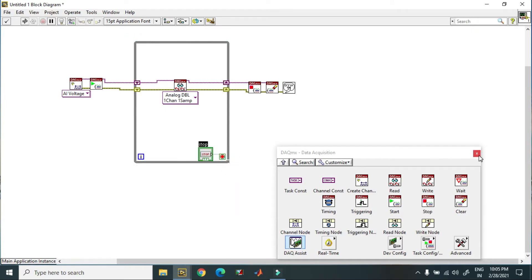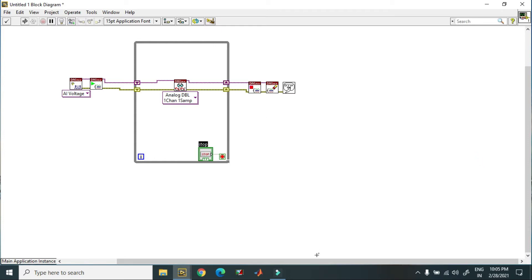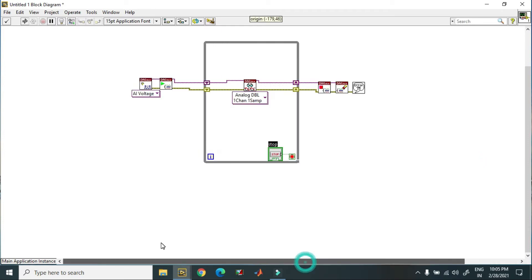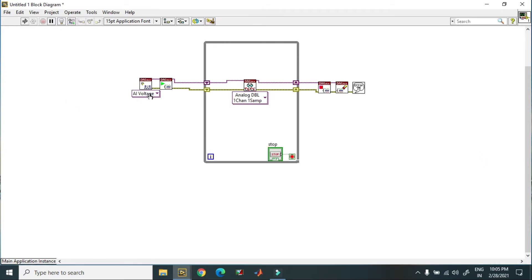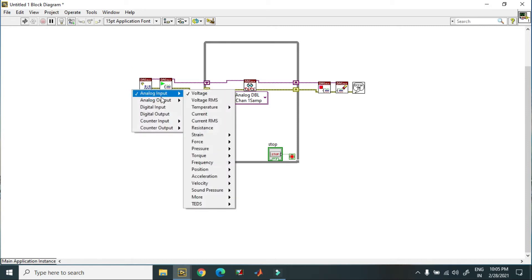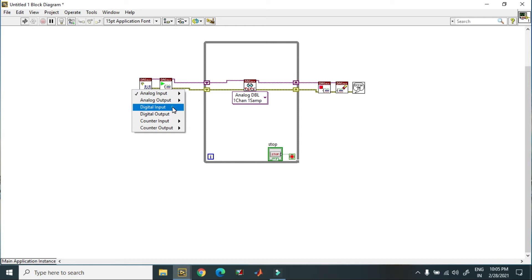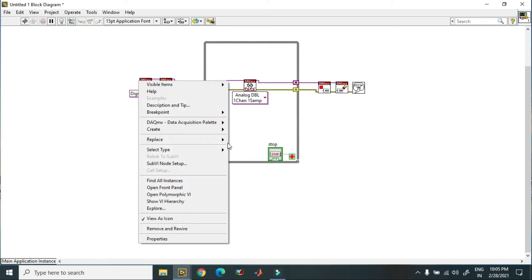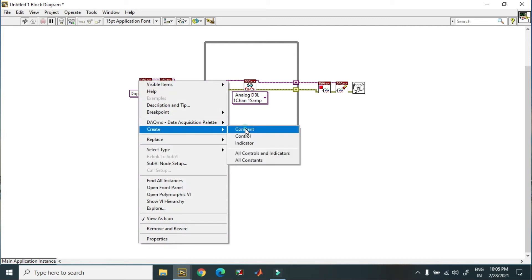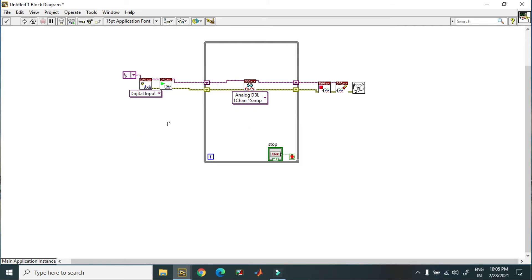So now in this, I am just selecting the digital input. Over here, this is my pins. Right now I select the...